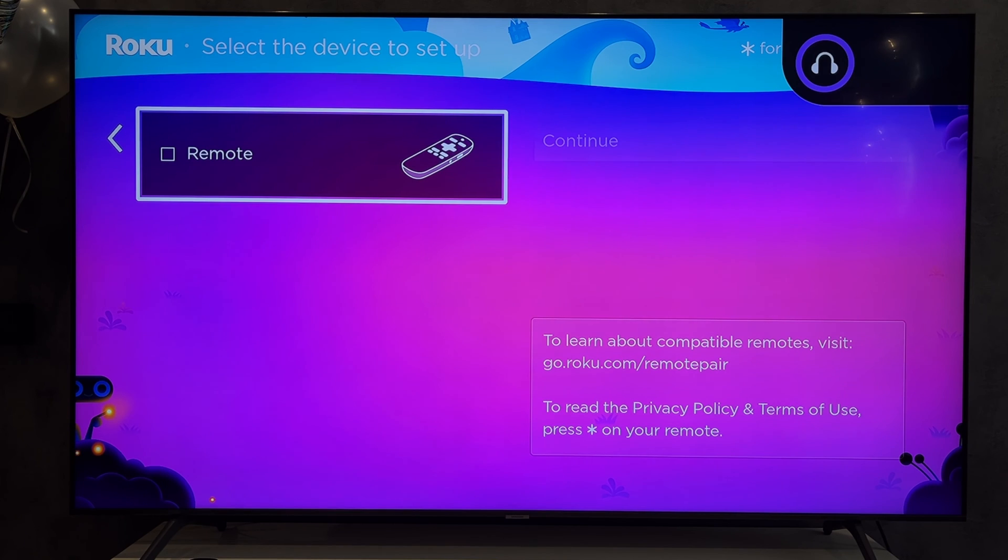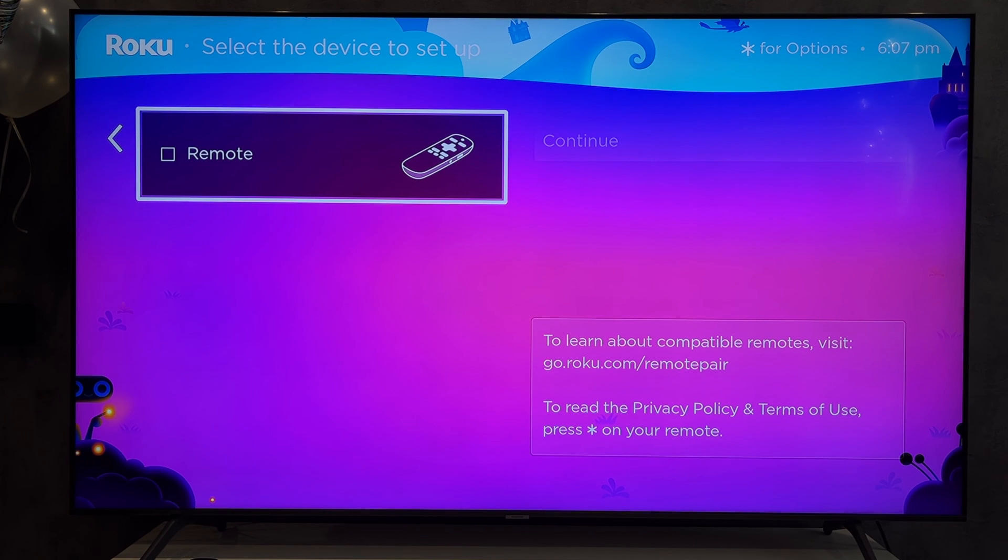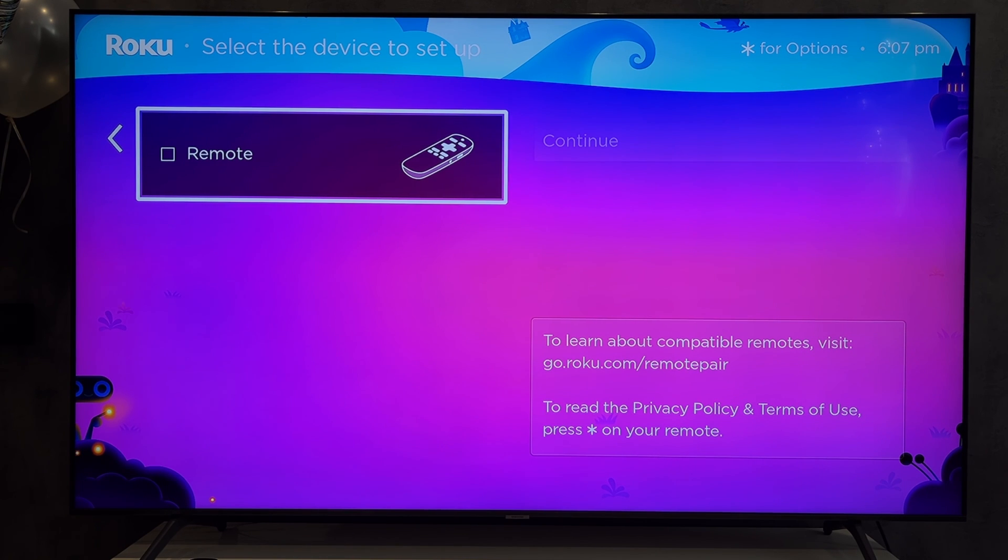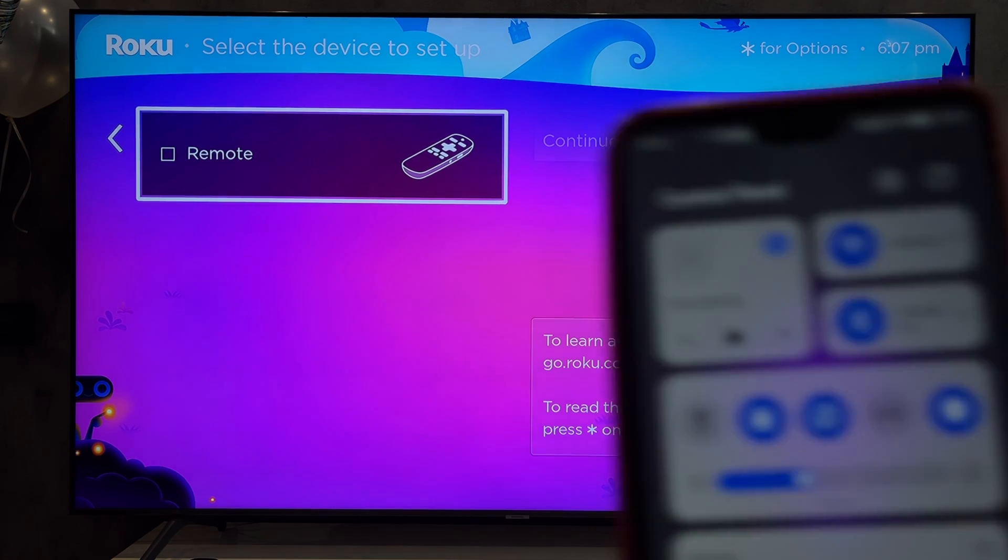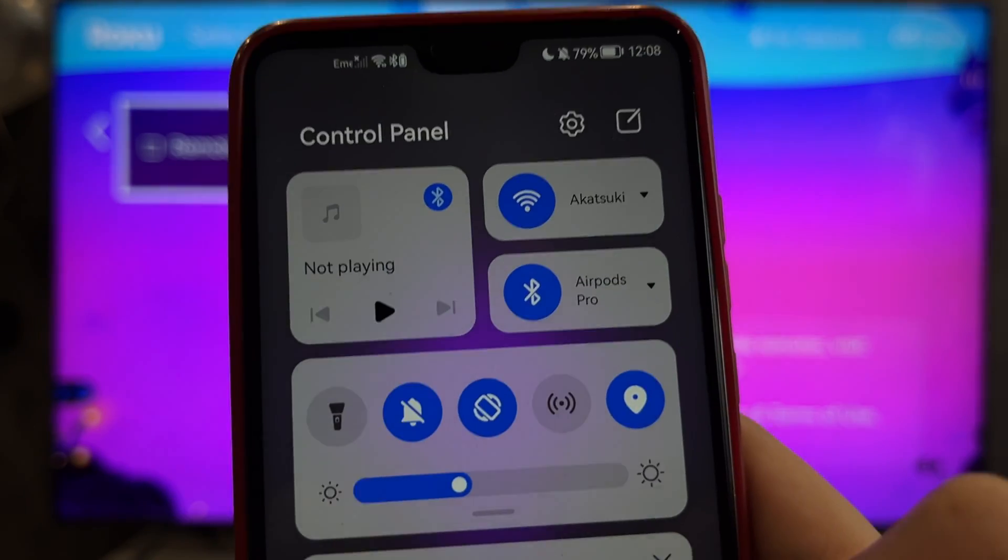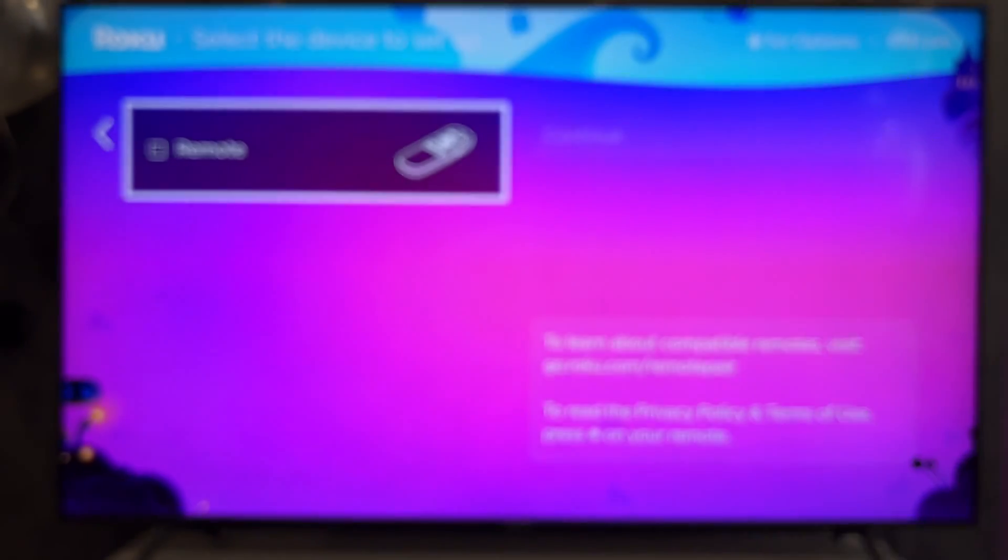Done. That's it. Now we know how to connect AirPods to Roku TV. Thanks for watching. Please like and subscribe to the channel. Good luck and see you soon.